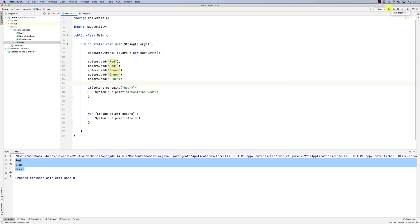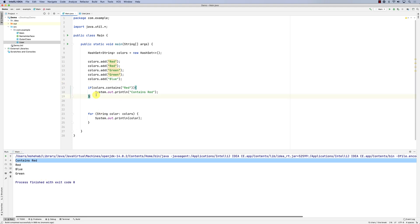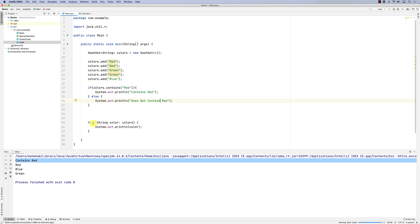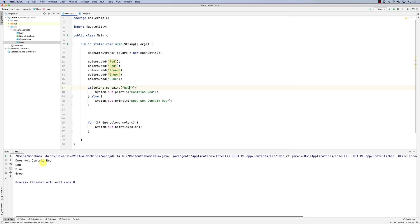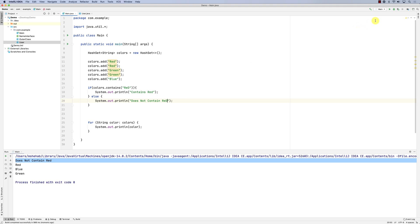If we run this, you can see that yes it does contain red. I could also add an else branch that prints 'does not contain red'. And of course it's case sensitive because this is a String. So if I capitalize 'Red' and run it, it's not going to contain it — it does not contain 'Red' with a capital R because of the difference in case.